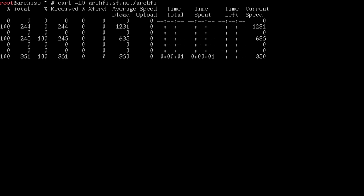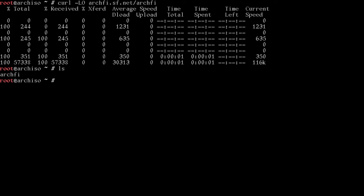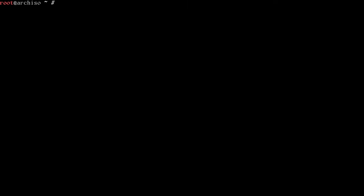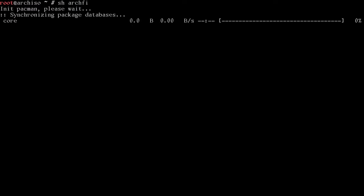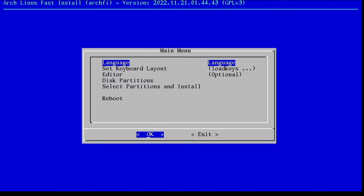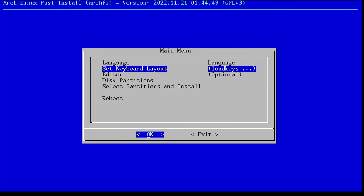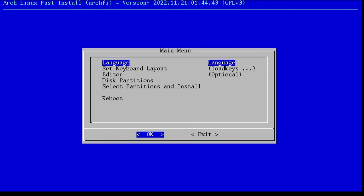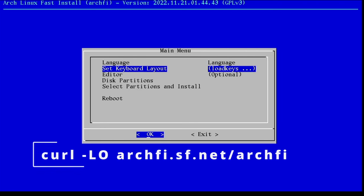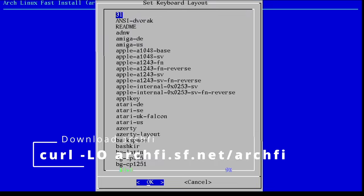It's curl L capital O like the letter O. And now if we do an LS, you'll see that Arch-Fi is sitting right there. And all you run is sh space Arch-Fi. This will bring up the script and it'll be one of the easiest ways to install Arch Linux. I'm actually not going to change the language because I noticed that it'll change the size of this menu on screen, and I want to keep it nice and big for you.